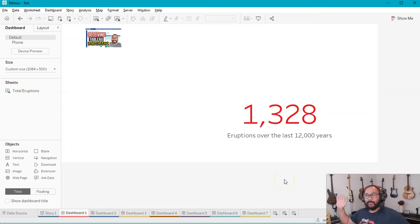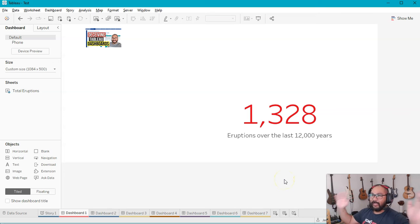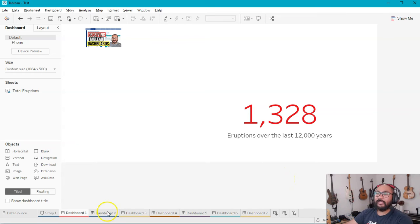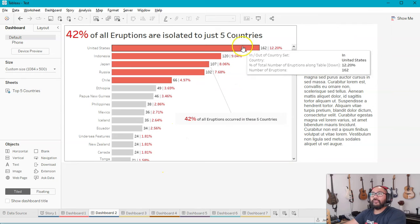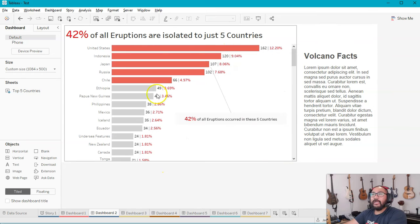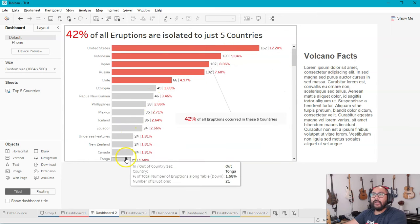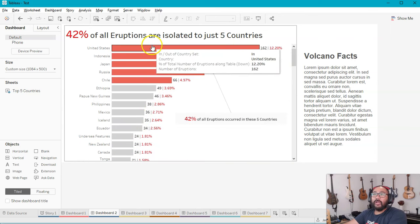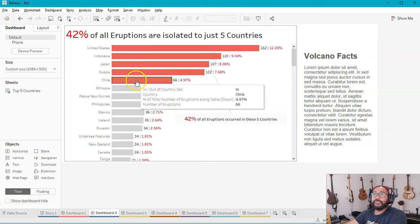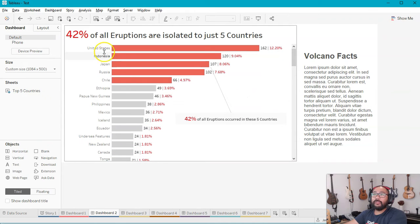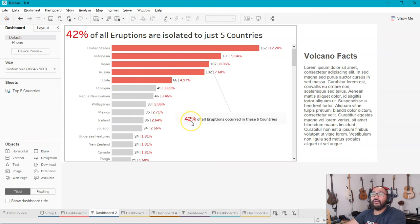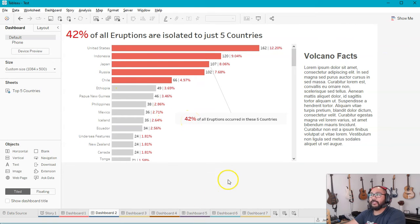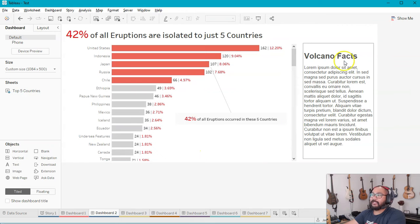Great. We're talking about volcanoes and eruptions. In Dashboard 2, we break that down a little bit. So all those eruptions break down by these countries. The top 5 of which are United States, Indonesia, Japan, Russia, and Chile.